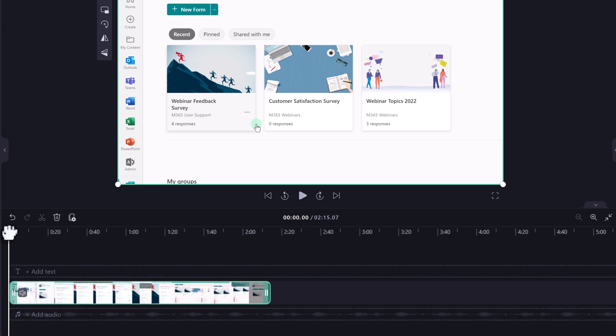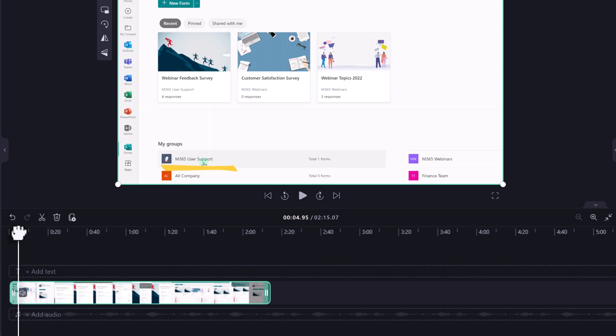With ClipChamp you have more options than just trim. You now have the option to cut parts from anywhere in the video which is new for Stream. In this example I want to cut a section in the center of the video.